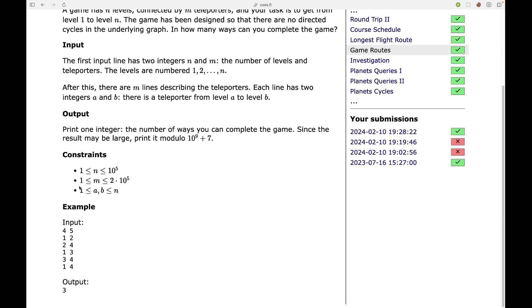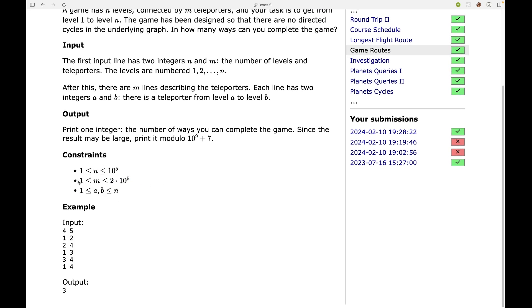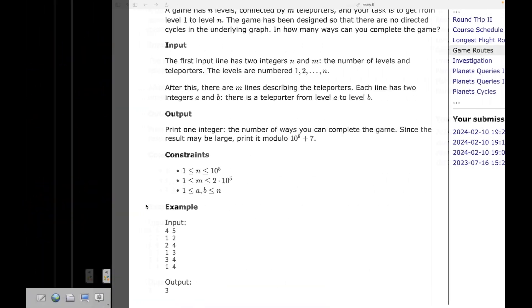Since N is 10^5, we want to solve this in O(N) or O(N log N) time. M is 2×10^5, so we can't do O(N×M). We need an efficient approach.